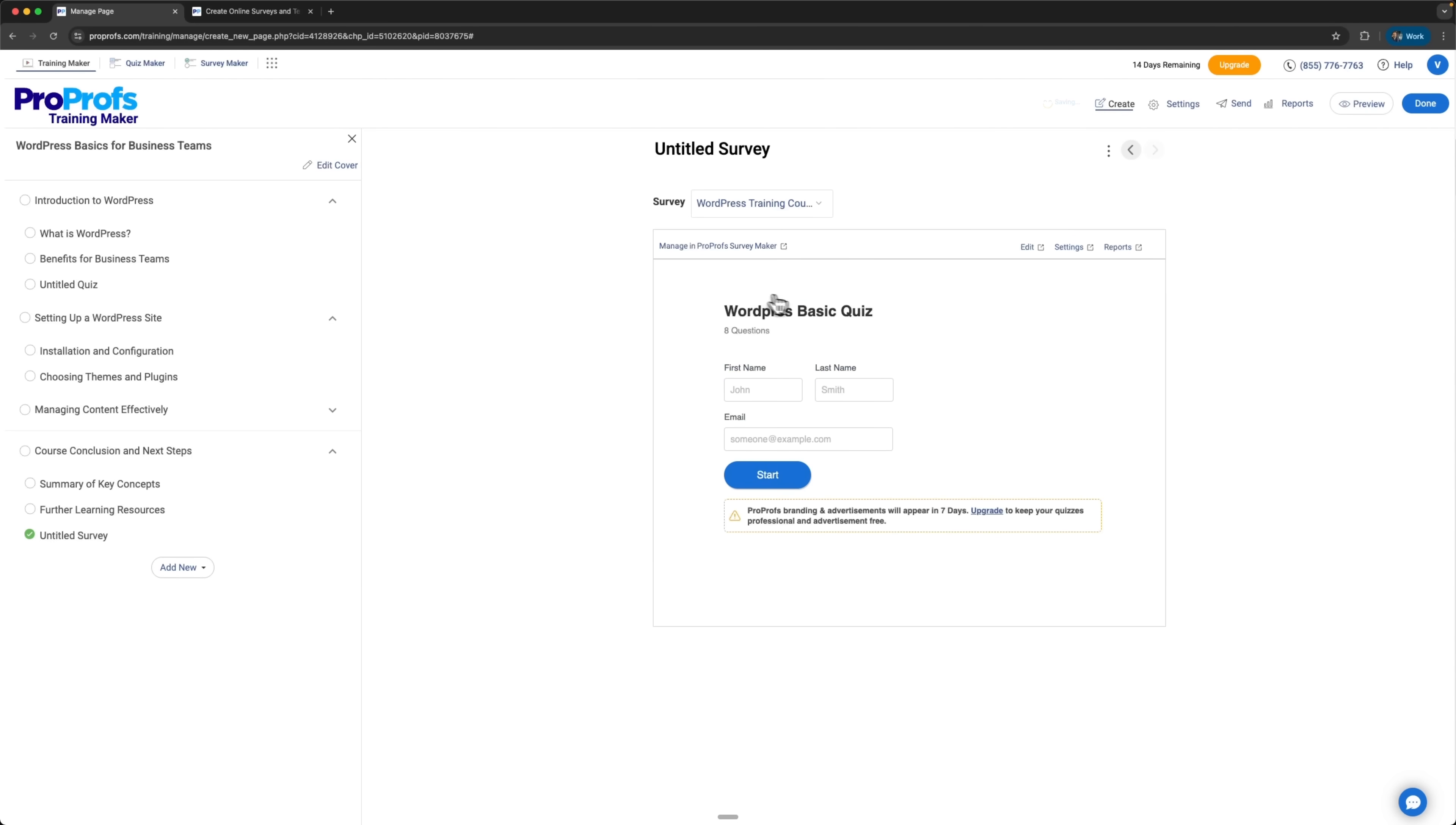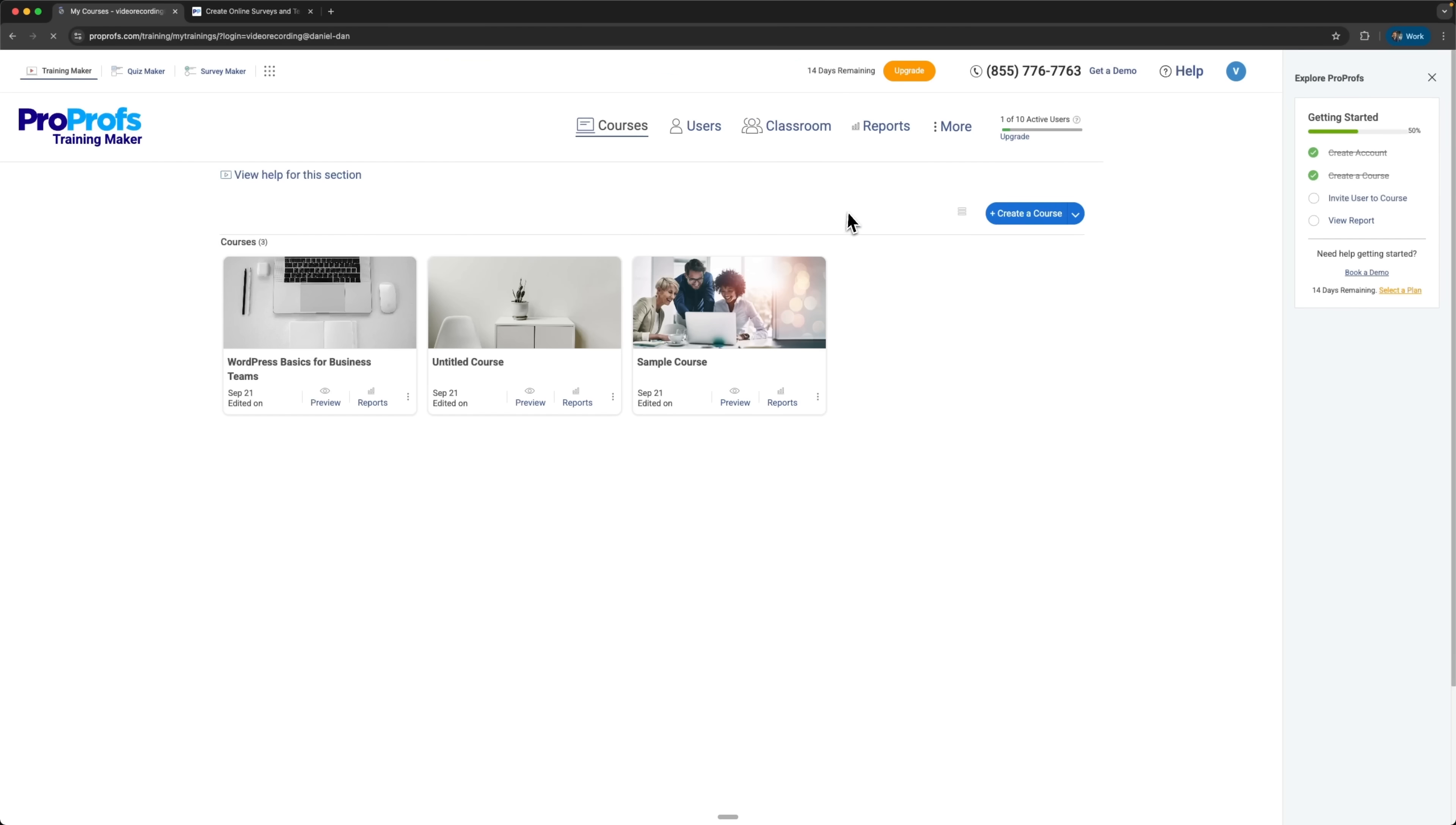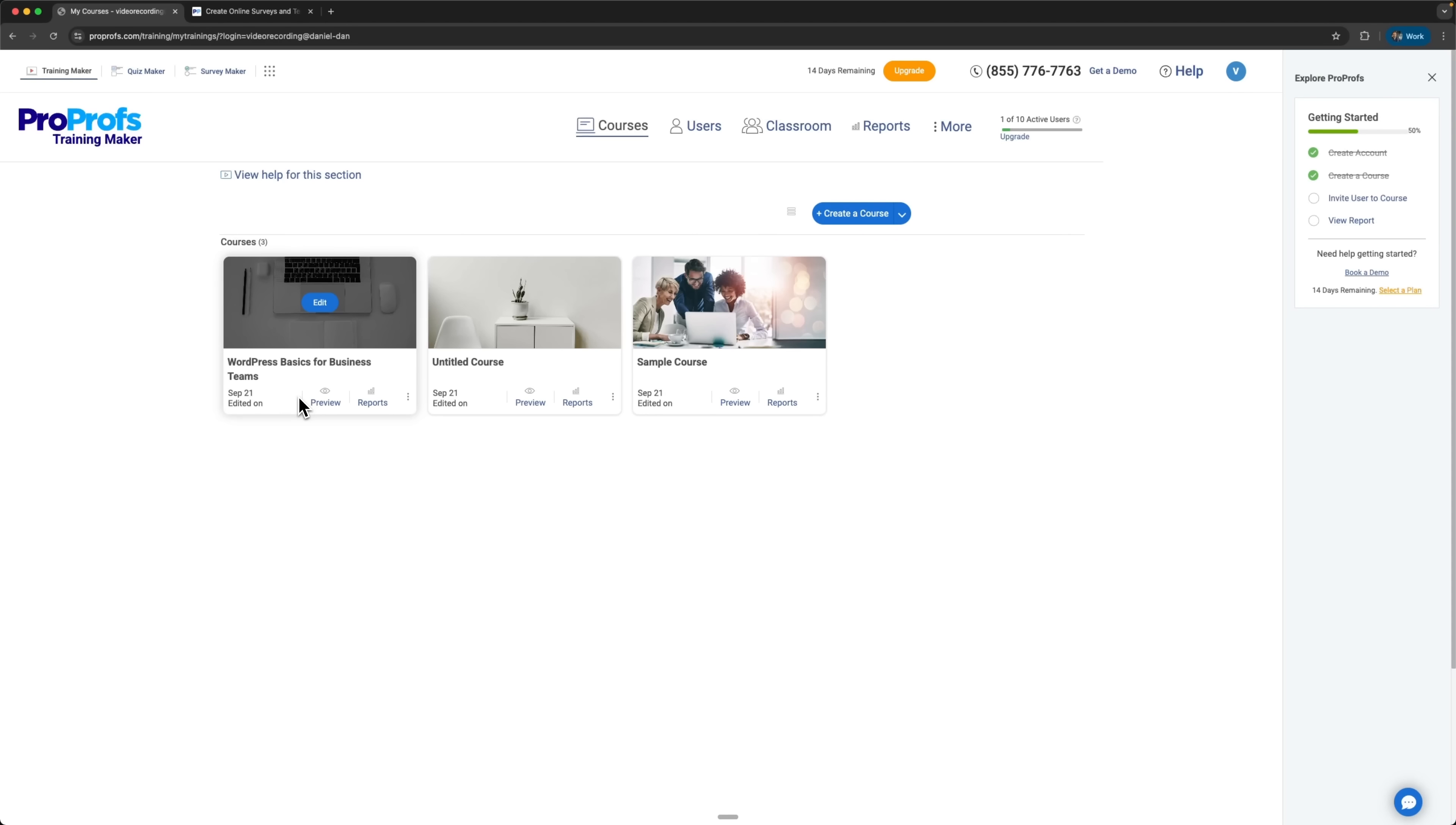In just about 20 minutes, we've created a complete basic WordPress course for a business team. We also created a quiz and a survey. All on a solid learning platform – ProProfs Training Maker.